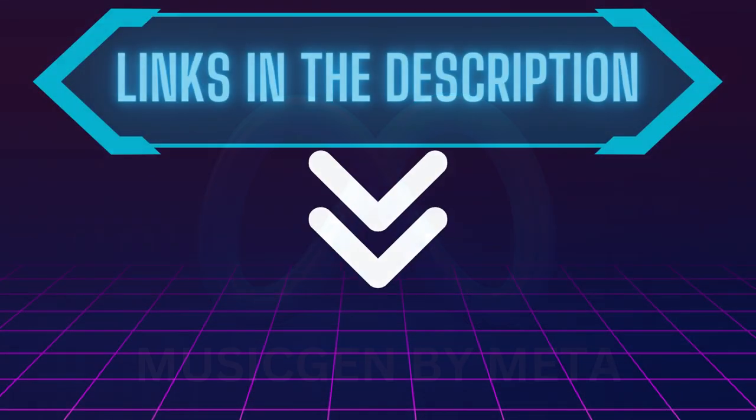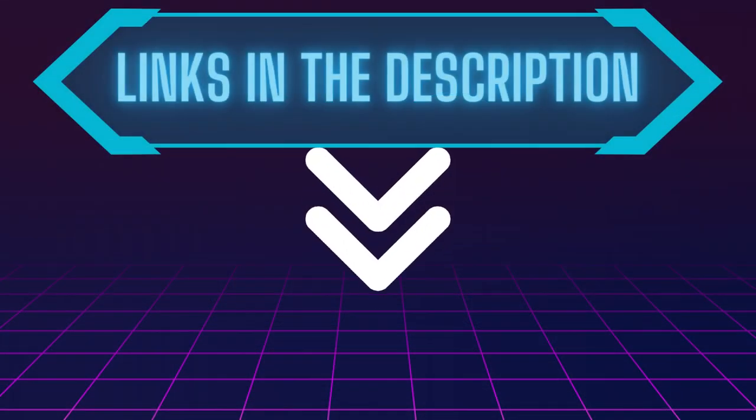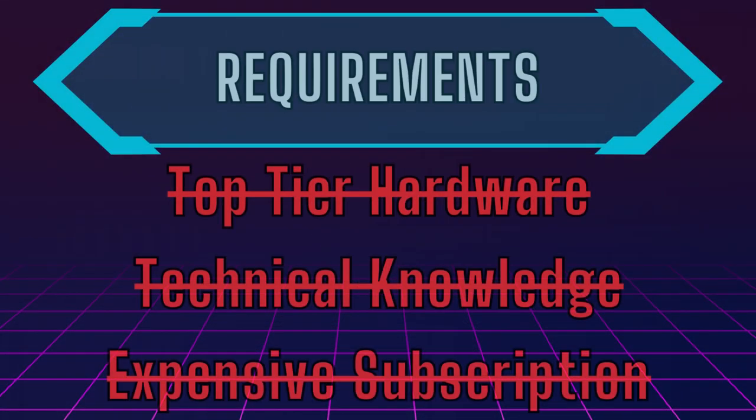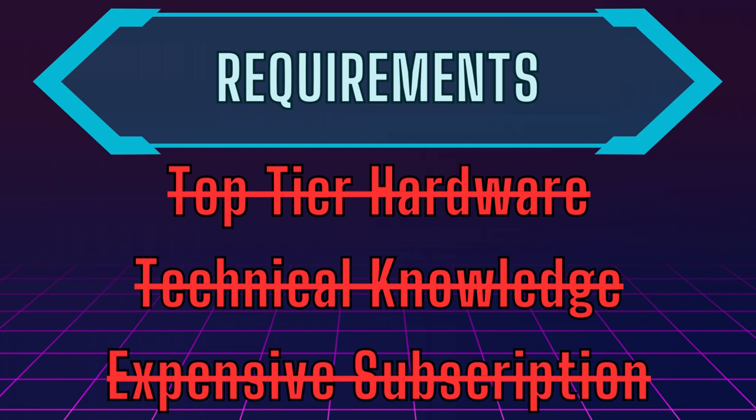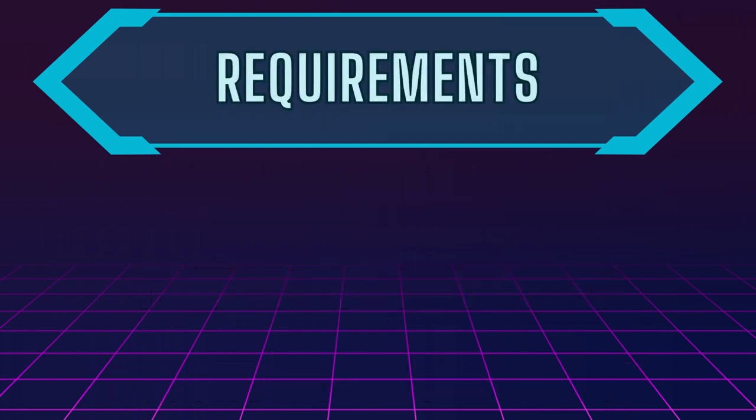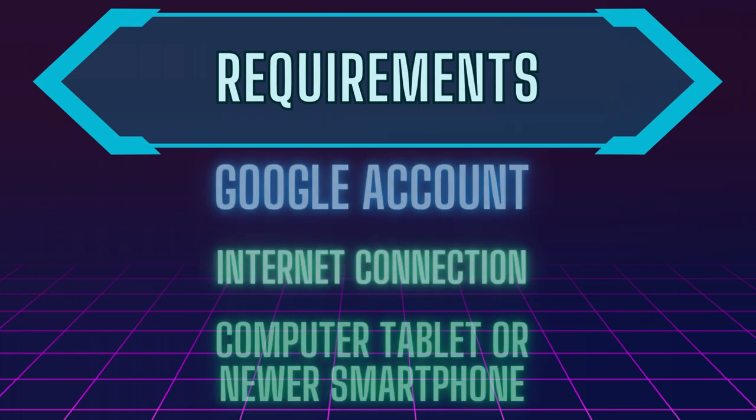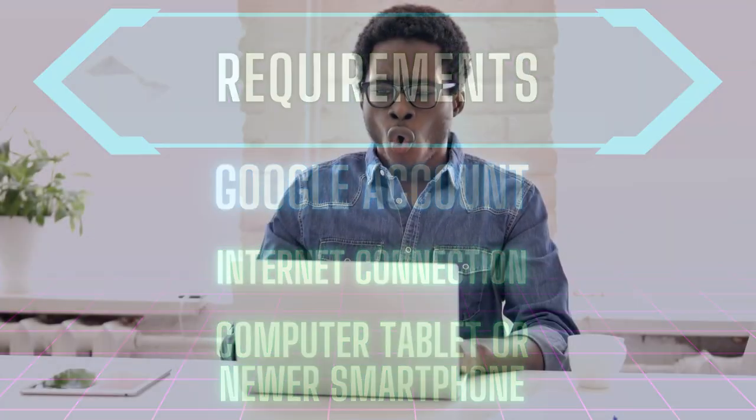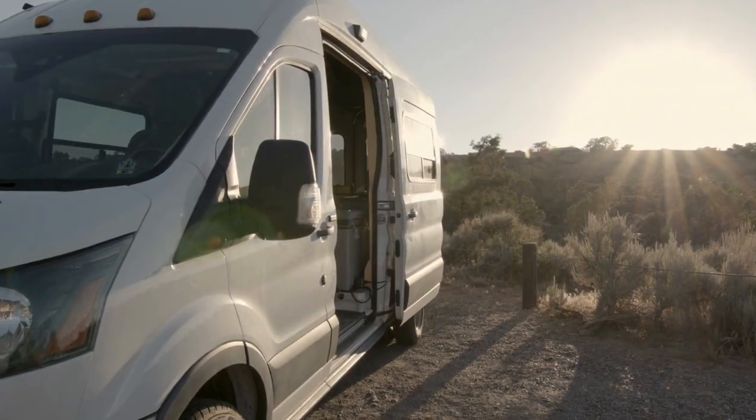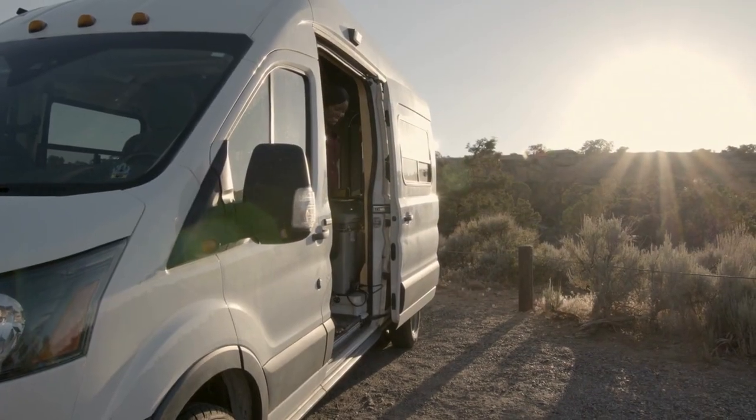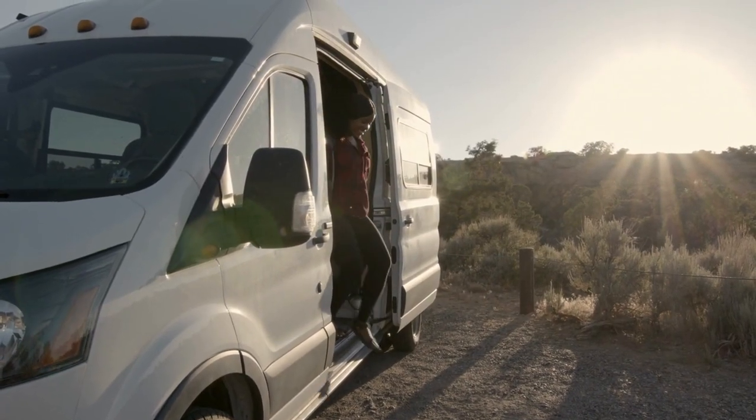Requirements: Unlike traditional music production setups that demand top-tier hardware, our Music Generator is hosted in the cloud using Google CoLab. This means you can access the incredible power of AI music creation right from your browser for free. Whether you're on a laptop, tablet, or even a newer smartphone, you're all set to embark on your musical journey.